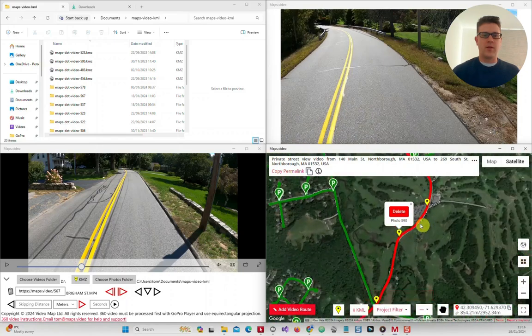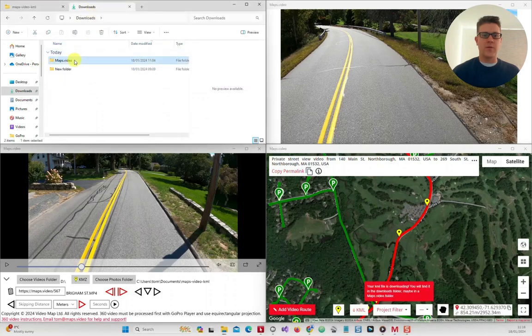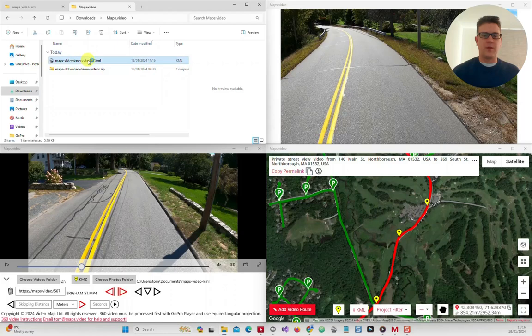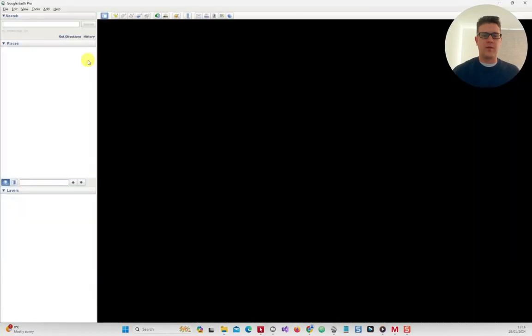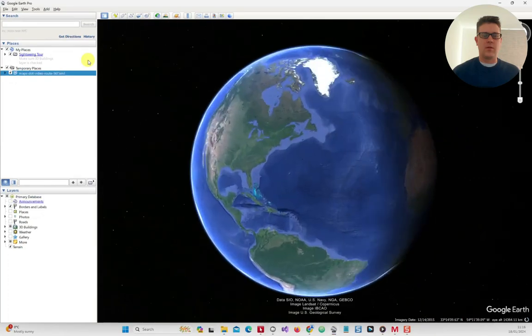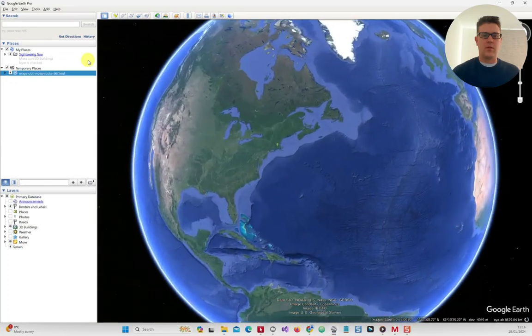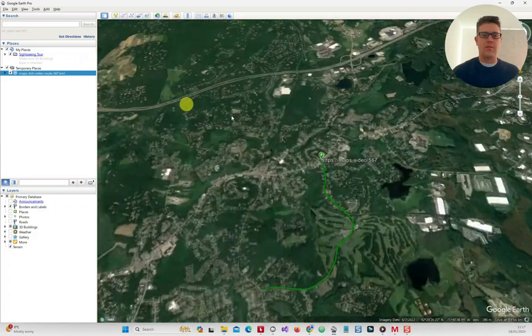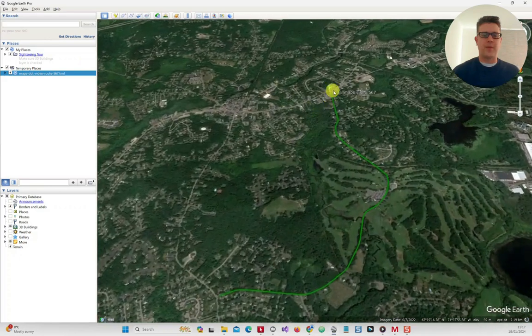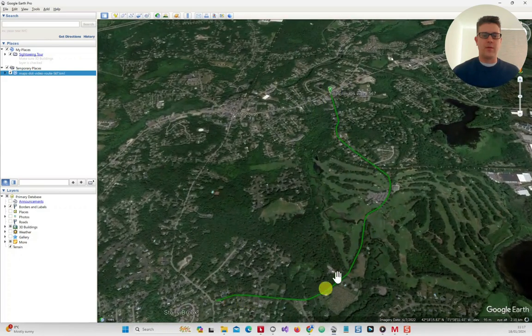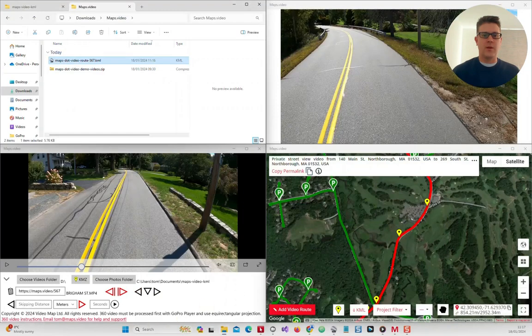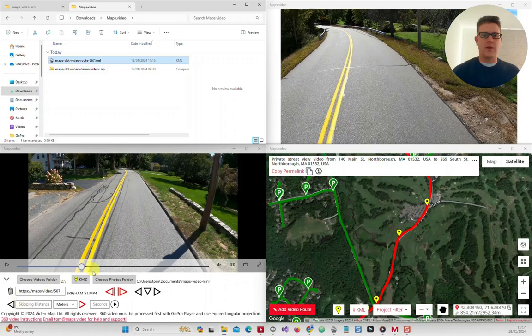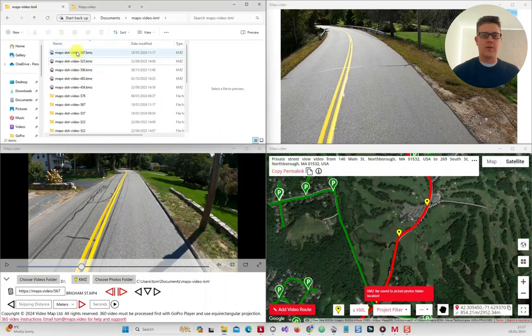You can click the download KML button which will download the video route and start marker to your downloads folder, which can be opened in Google Earth or Esri ArcGIS. You can then click the KMZ button in the video window and the photo markers and photos will be downloaded as a KMZ file to your chosen location.